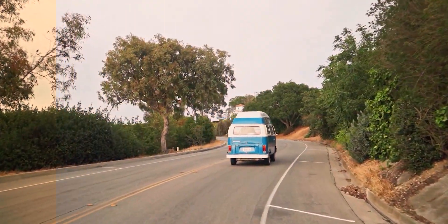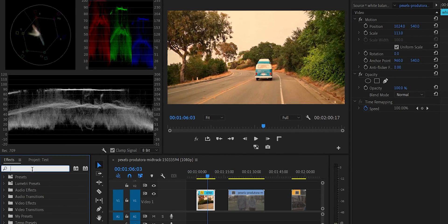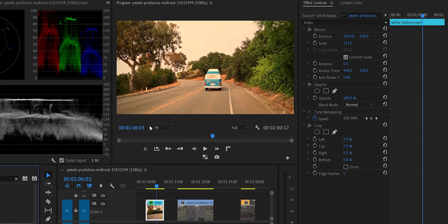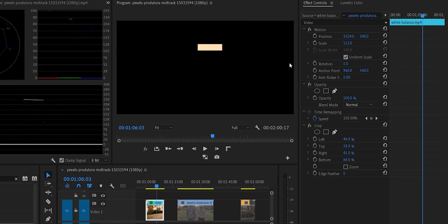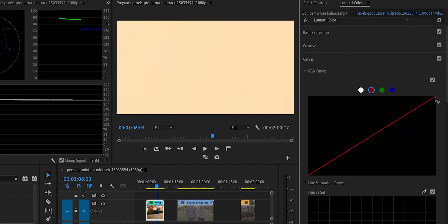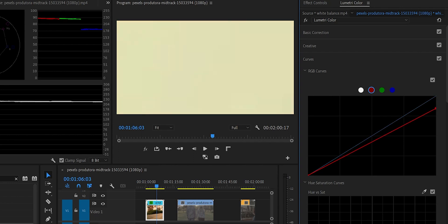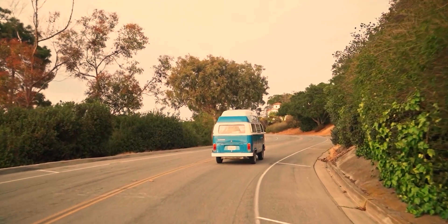We can also use the same method another way. Instead of using Lumetri color directly, I'll delete the effect and add a crop effect. I'll crop to any white region in the video — for example, the sky or the top portion which is white. I crop the bottom portion and the sides to isolate the white area, expand to full screen, then delete the crop effect. This gives us a before and after comparison — the white balance is now corrected using curves.